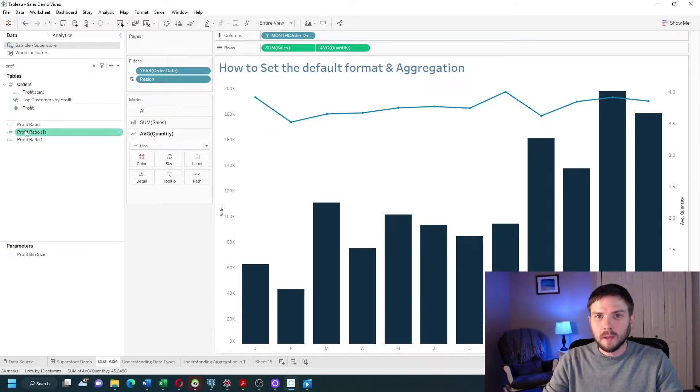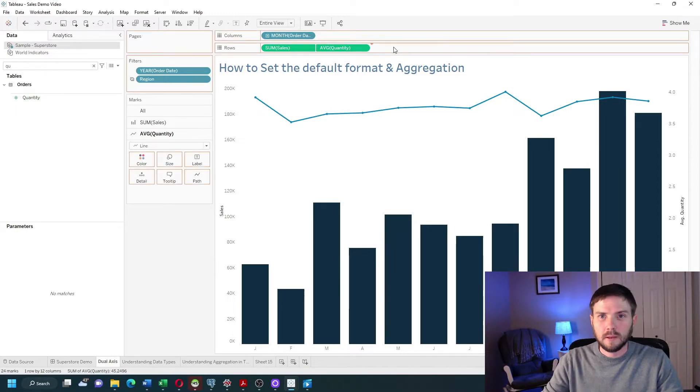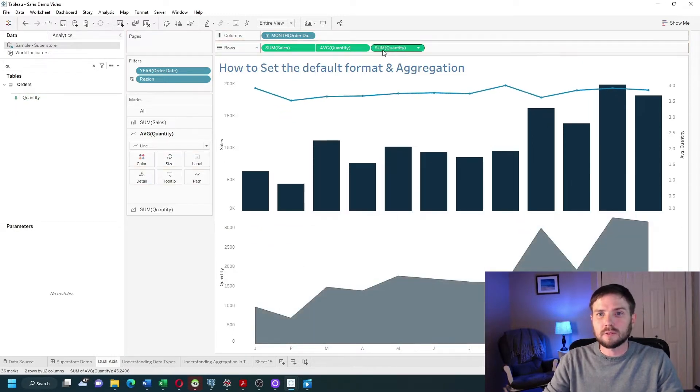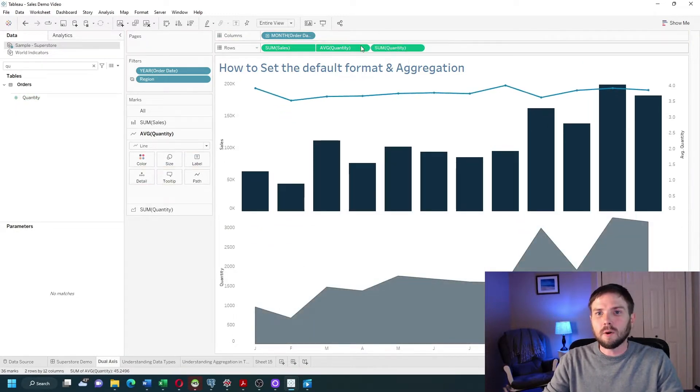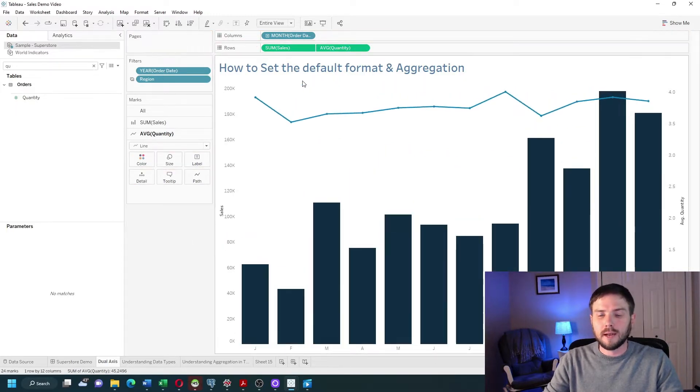The problem is when I bring in quantity again it defaults to sum. If I want this to default to average I would set a default. Let's take a look at how to do that in Tableau.